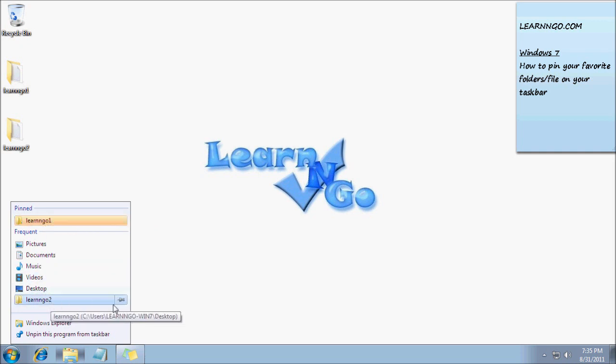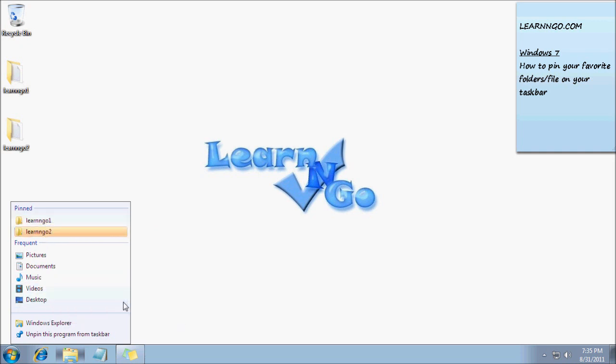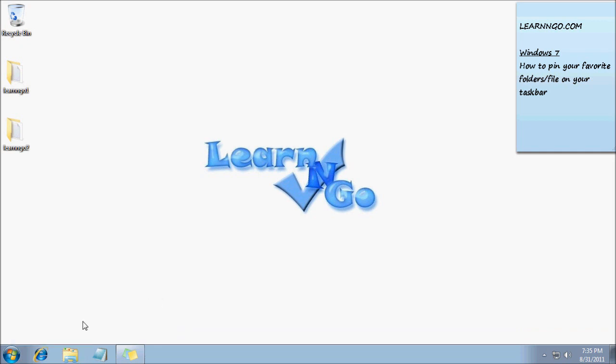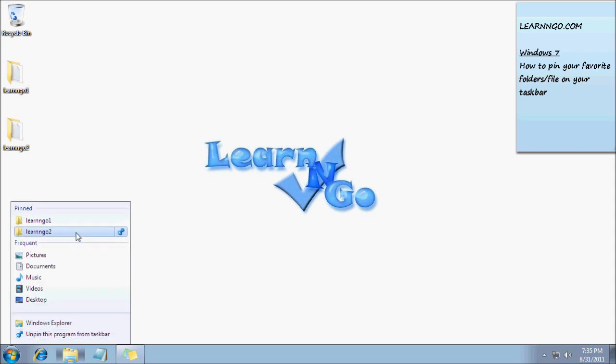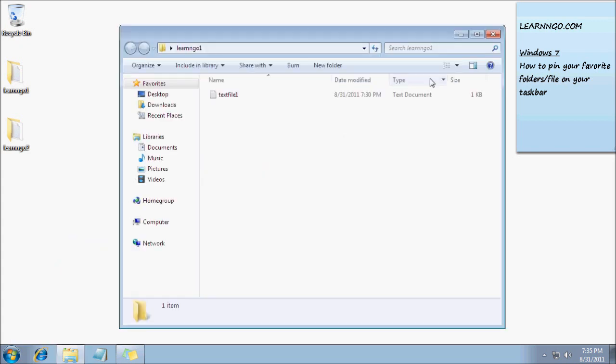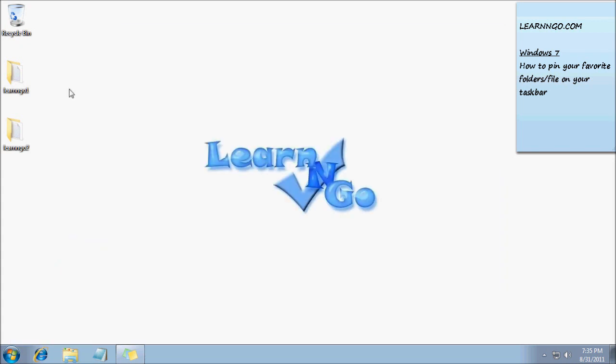You can do the same thing with Learn and Go 2. What happens after is that you can right-click on your Windows Explorer taskbar and it's always there. So it's quick access to this folder.